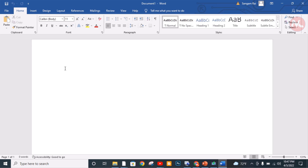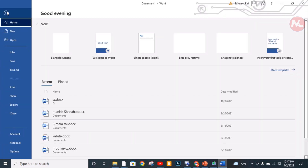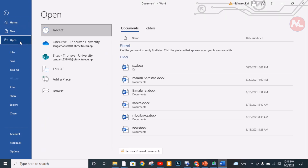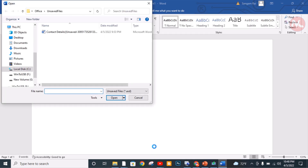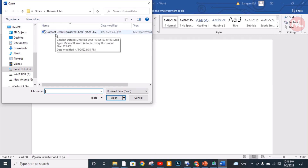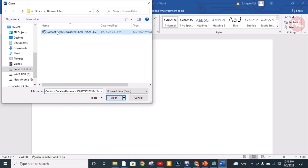To recover my unsaved Word document, first of all I'm going to click on the File option. Here you can see the Open option and I'm going to click here. At the bottom side you can see 'Recover Unsaved Documents', so I'm going to click here.